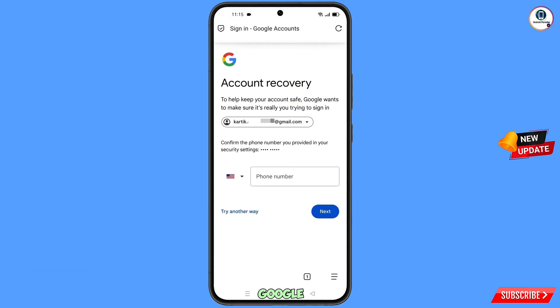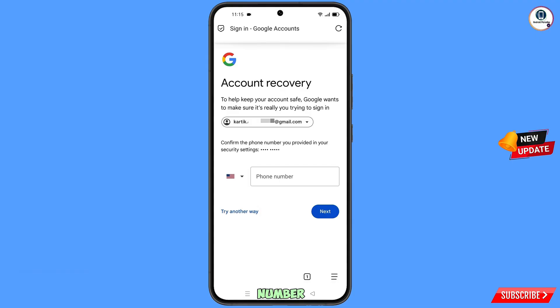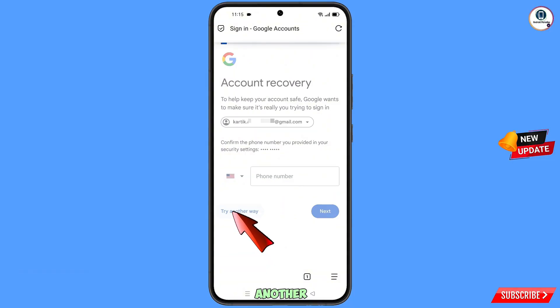Now Google will ask you about two-step verification. Since you have lost your phone and don't have access to your phone number, simply tap on Try Another Way.